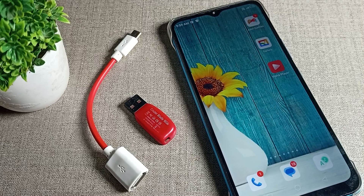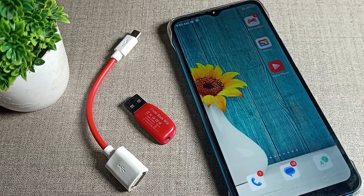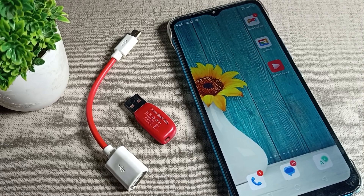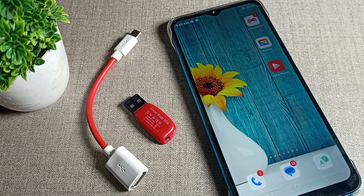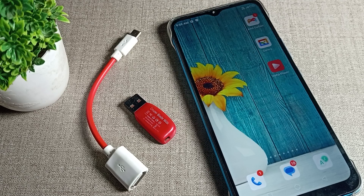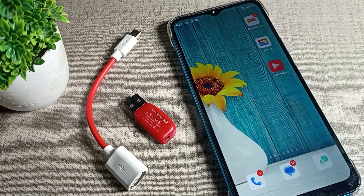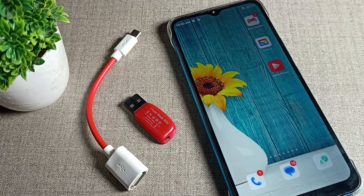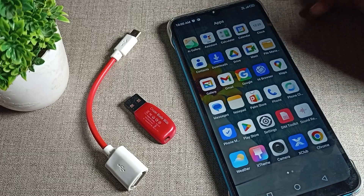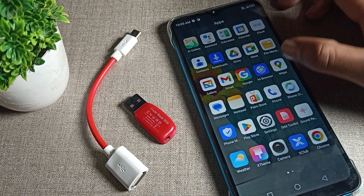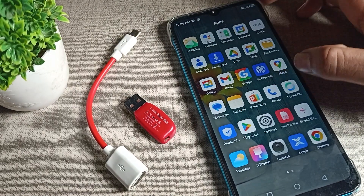Hello friends, welcome back to my YouTube channel. Today we are going to look at how to use the OTG connection on your Infinix phone — where to find the OTG connection setting, how to turn it on, and how to use it. I will show you in this video.